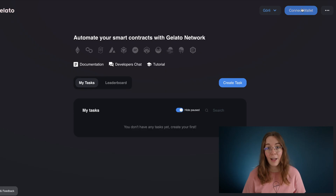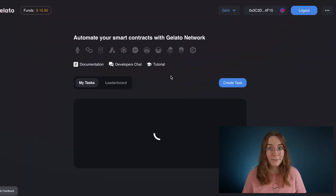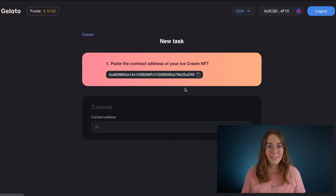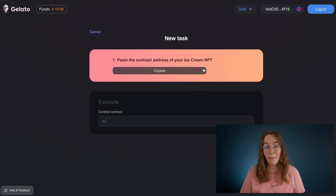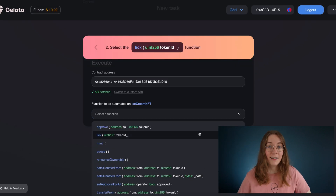For now I'm going to go ahead and connect my wallet. Now let's go ahead and create a task. This right here is where we would paste the address of our smart contract and then select the lick function from this list.